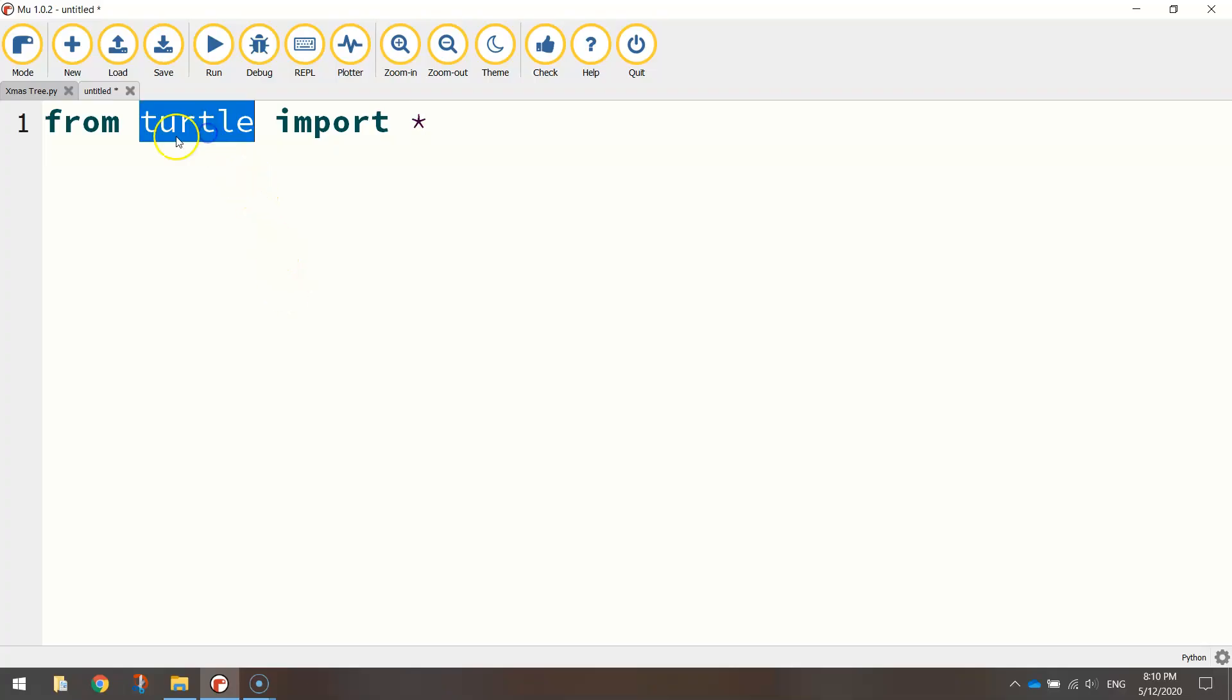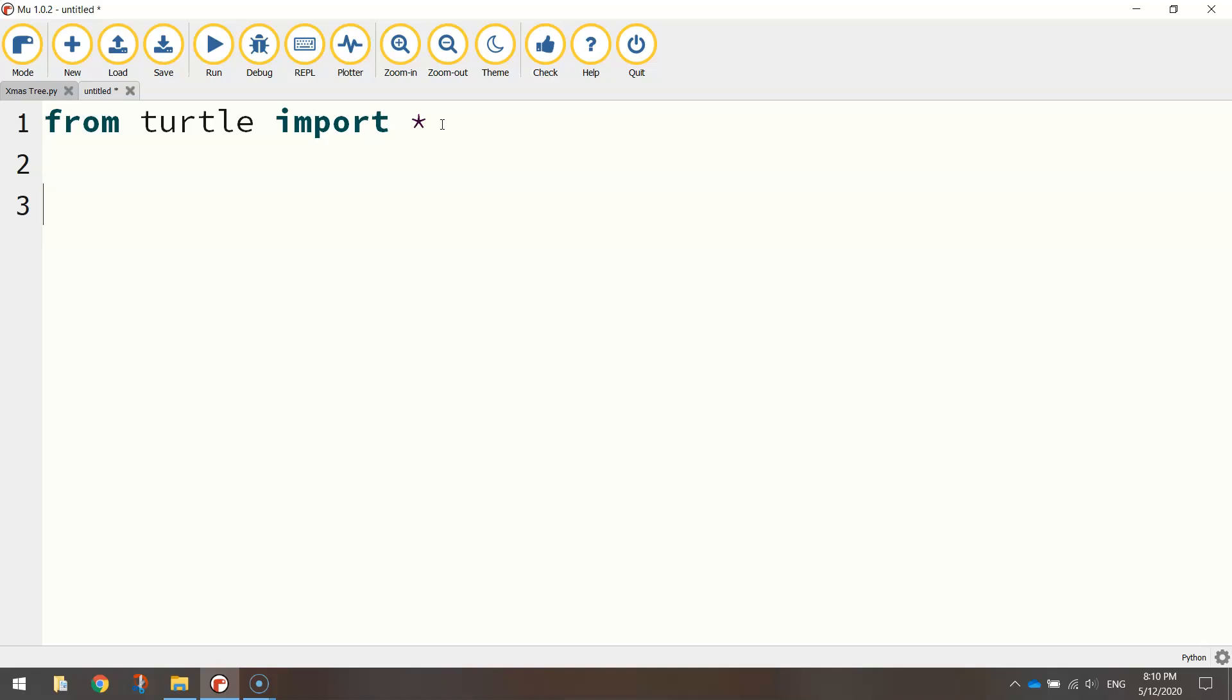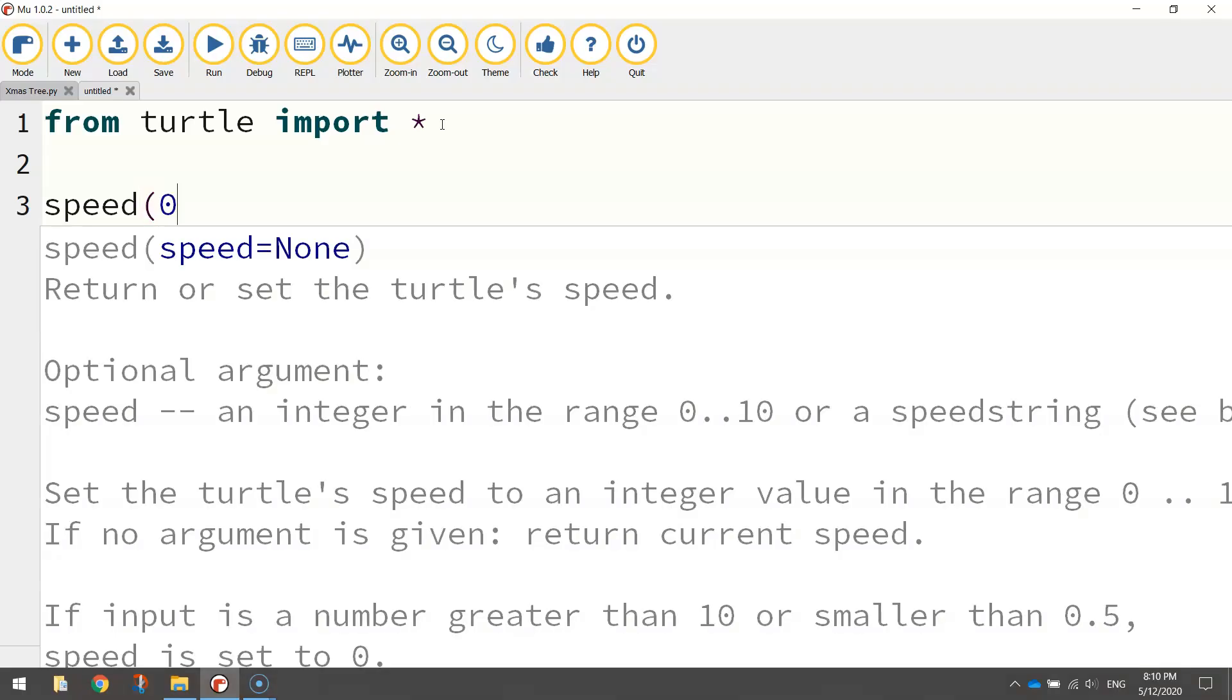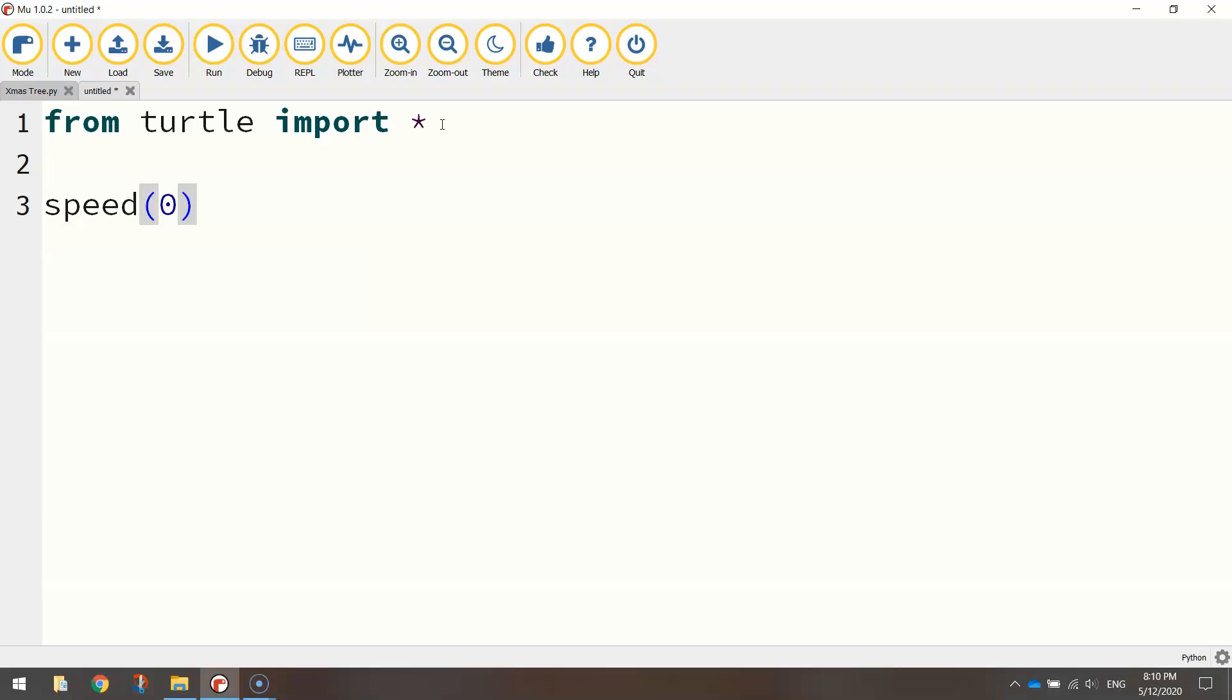Which basically says from the turtle module, which is the library of code, we're going to import all the functions inside of it to allow us to draw on the screen. Now the first function I'm going to call up from that library is called speed, and I'm going to set that to zero. That just means our turtle is drawing on the screen at the quickest speed possible.